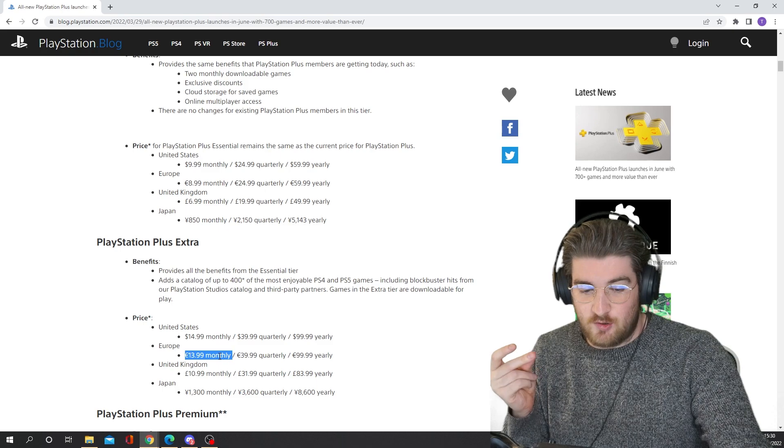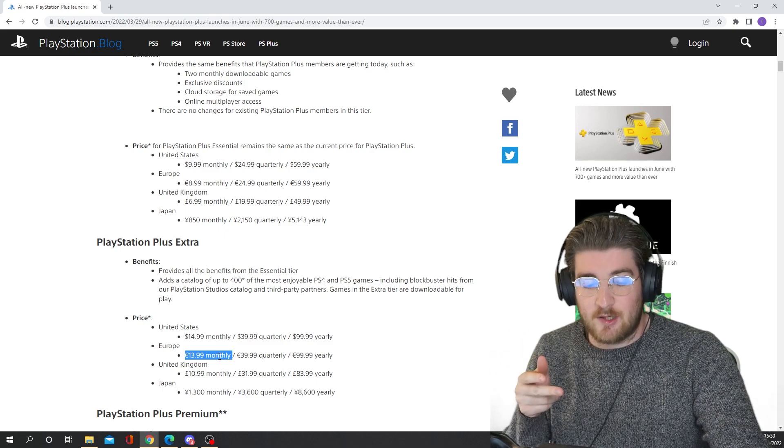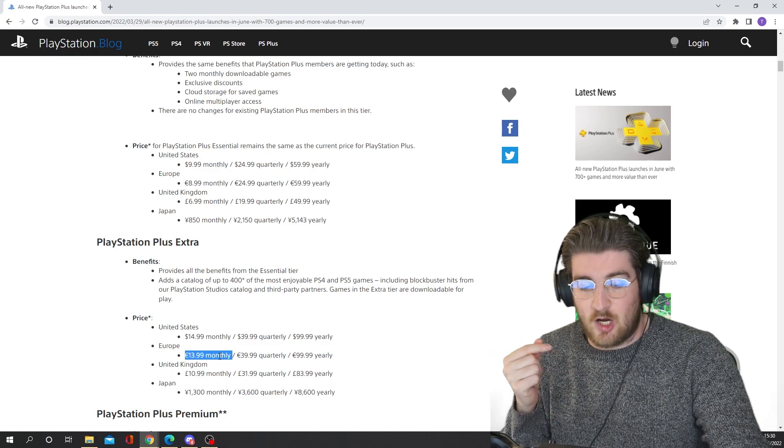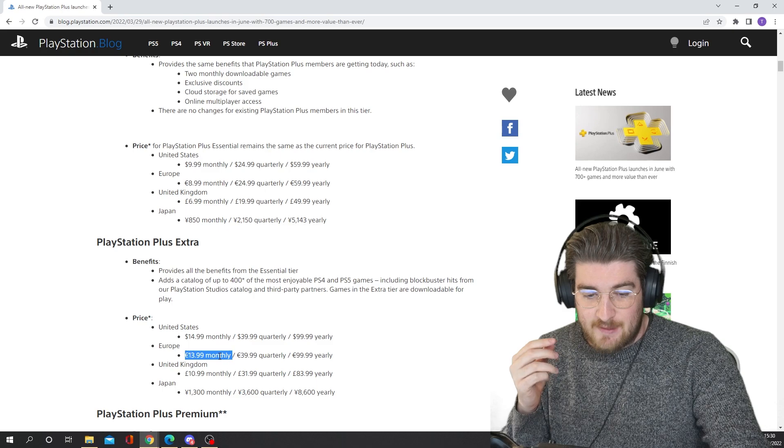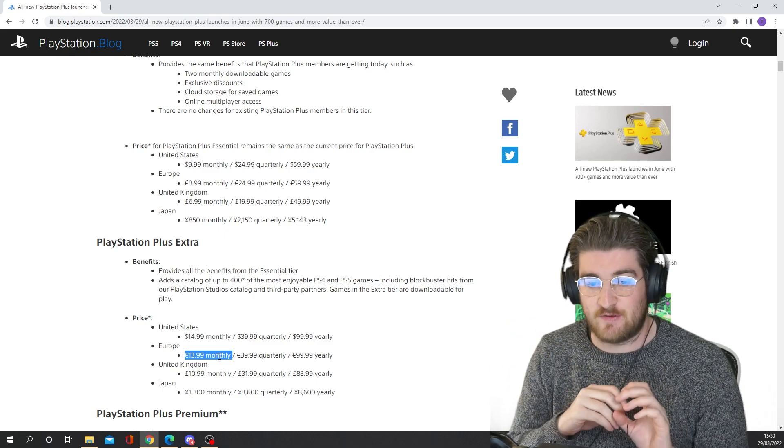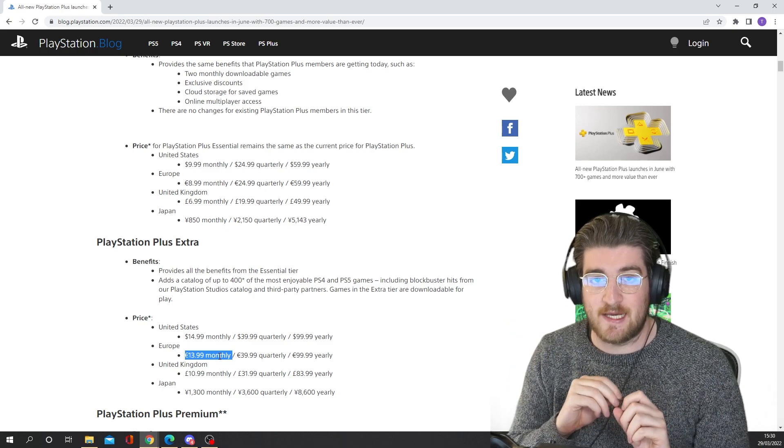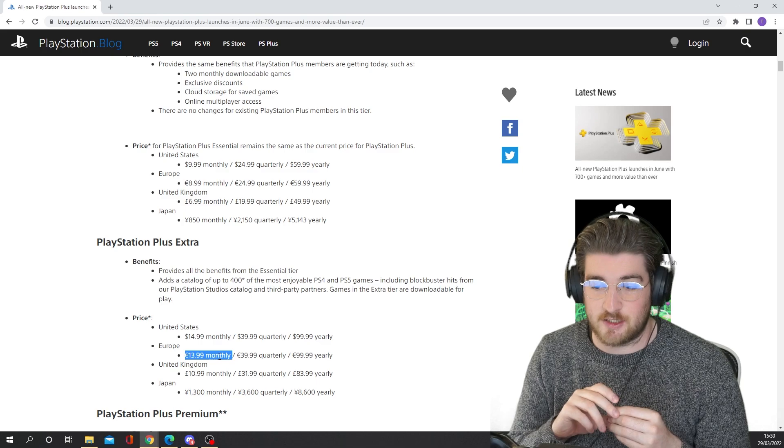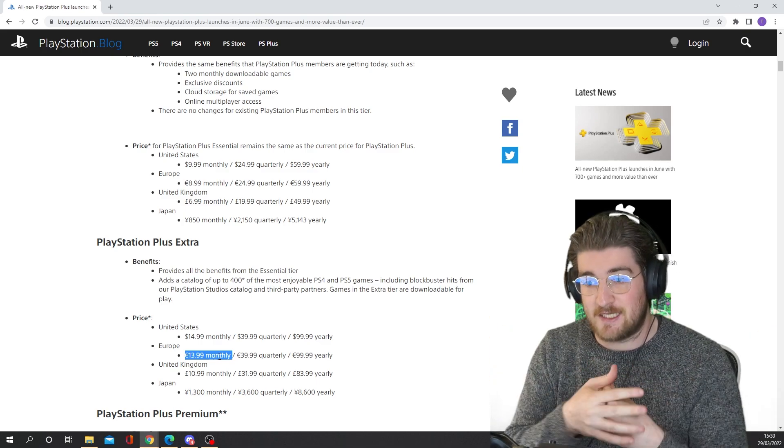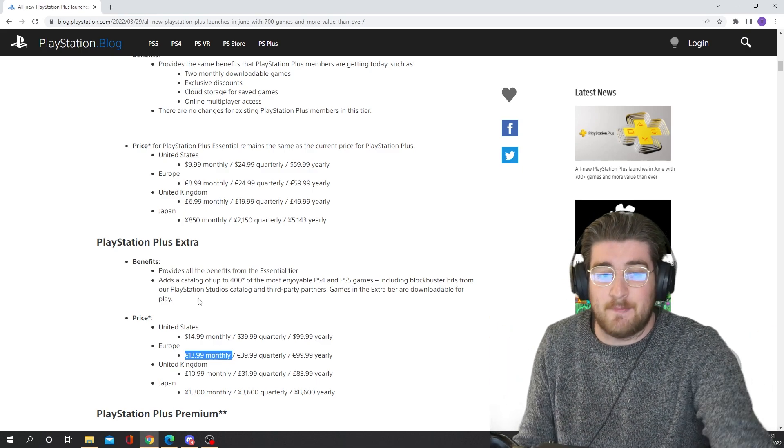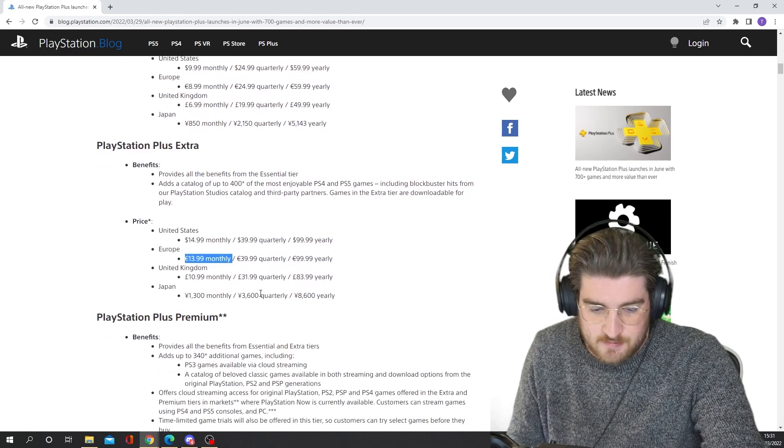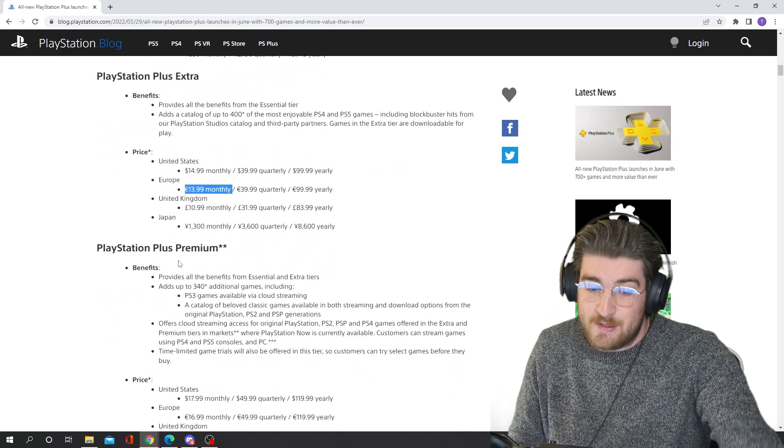So yeah, this one is €14 a month, €40 quarterly, and €100 per year. So this basically gives you all the PS4 and PS5 games that will be on this new PlayStation Plus system. So PlayStation Plus and PlayStation Now merge together, but they're keeping the name PlayStation Plus. So now we'll talk about the premium tier.